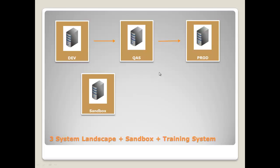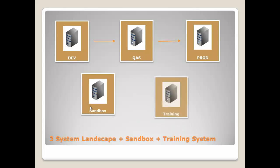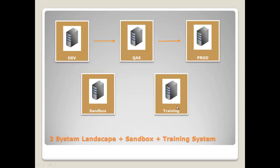When after the go-live of such projects, this sandbox system can also serve as a practice environment. Another system, which also can be found in some system landscapes, is the training system for education purposes. But sometimes it's not a separate system, but just only a client in the quality assurance system.